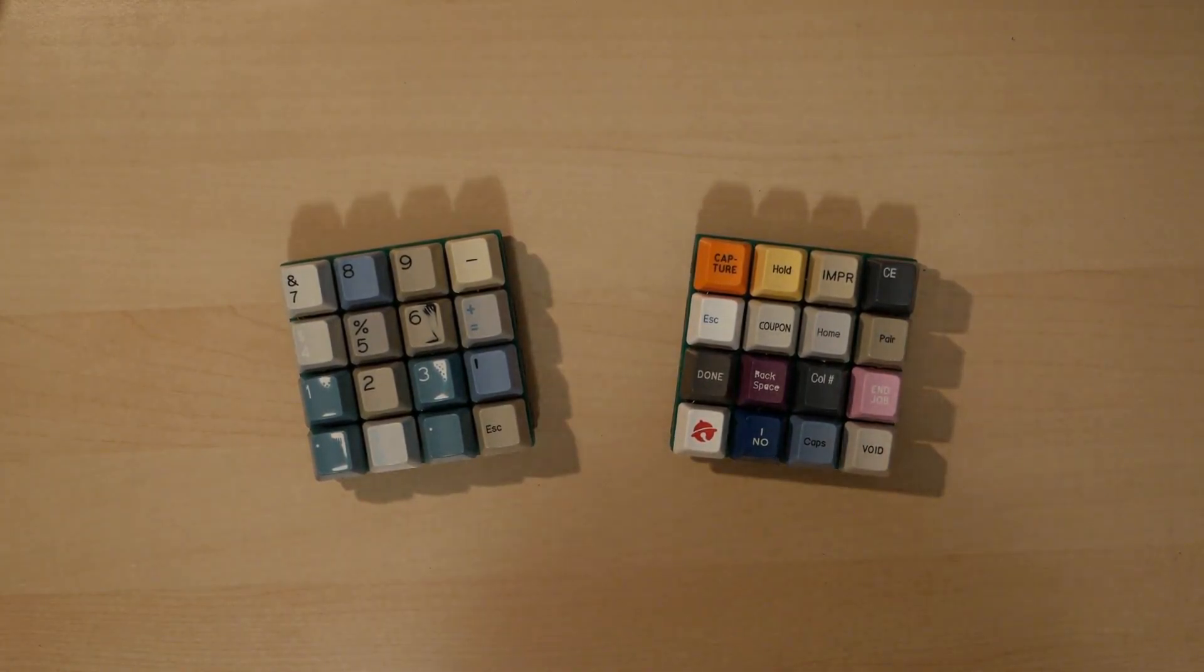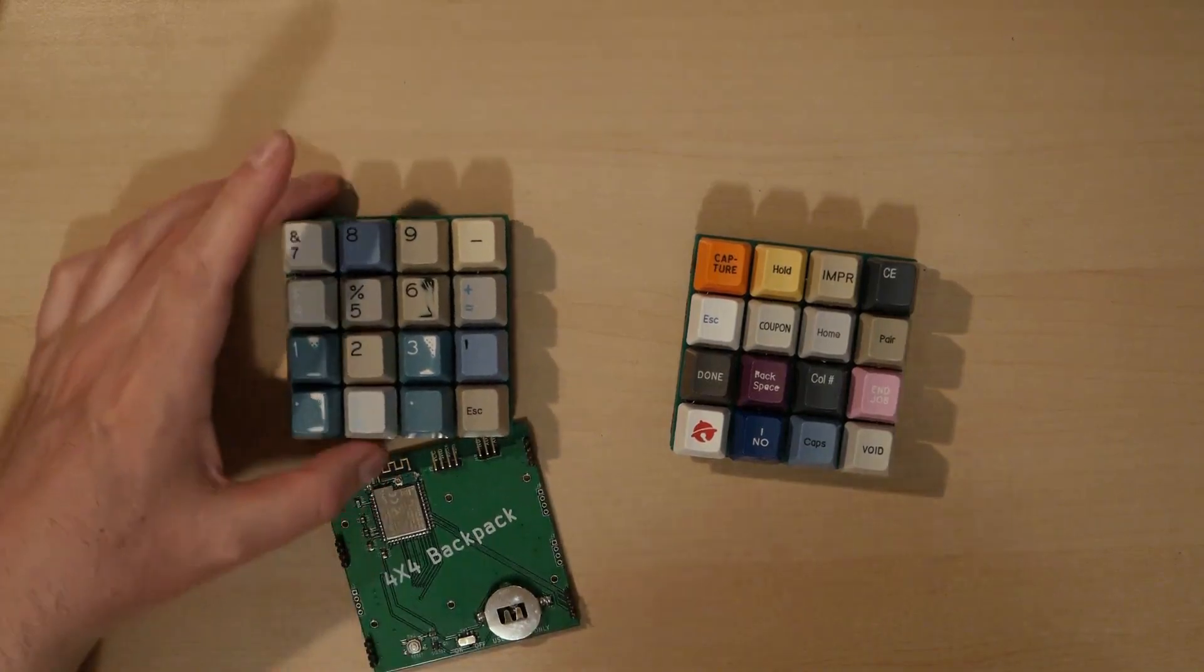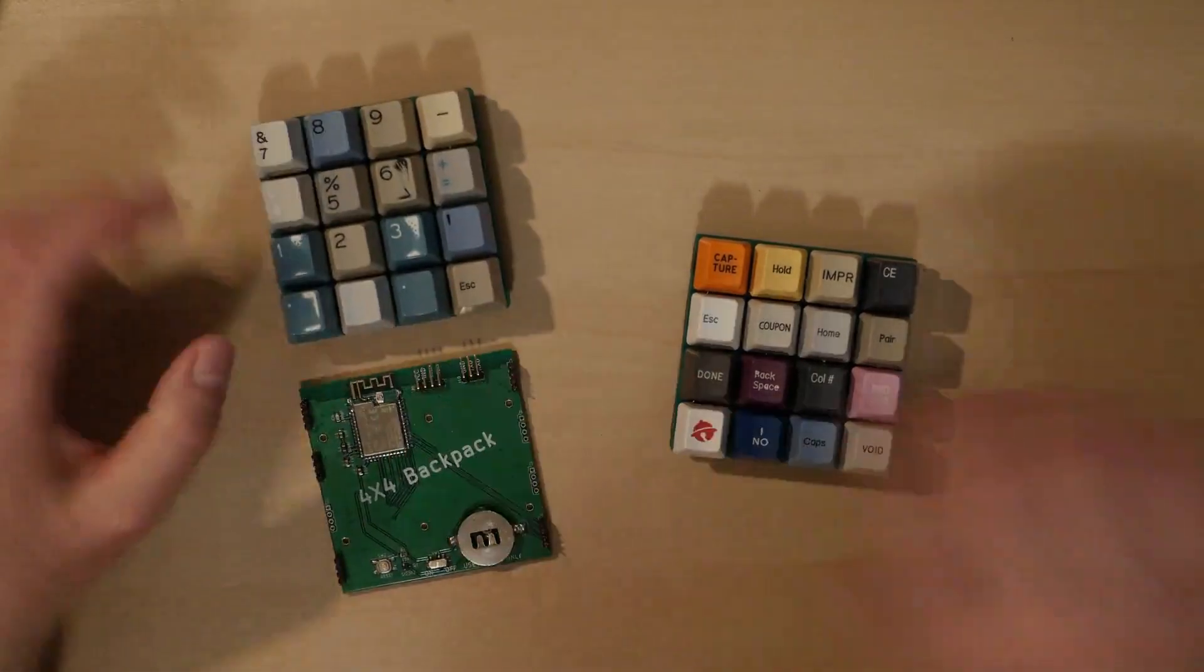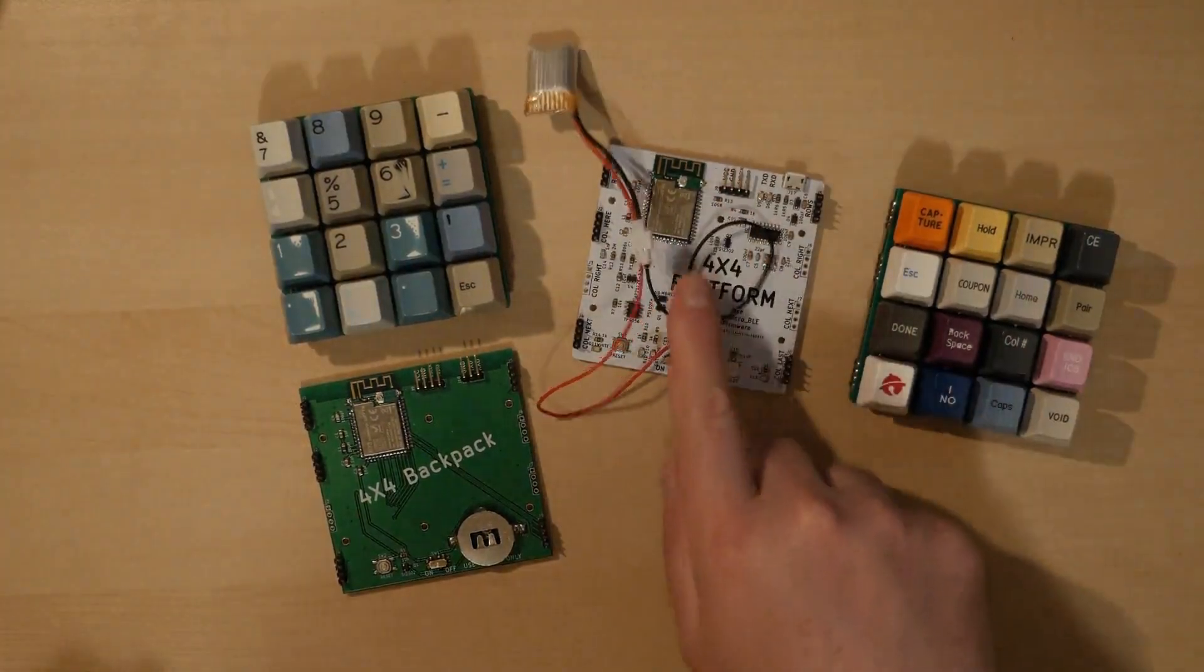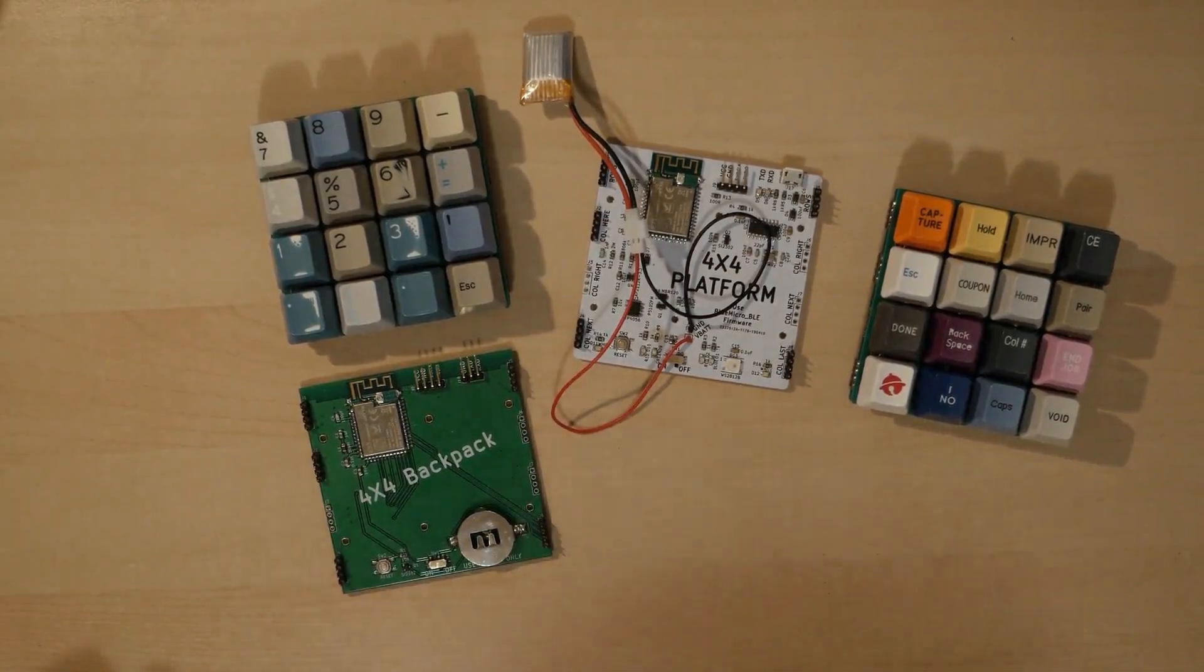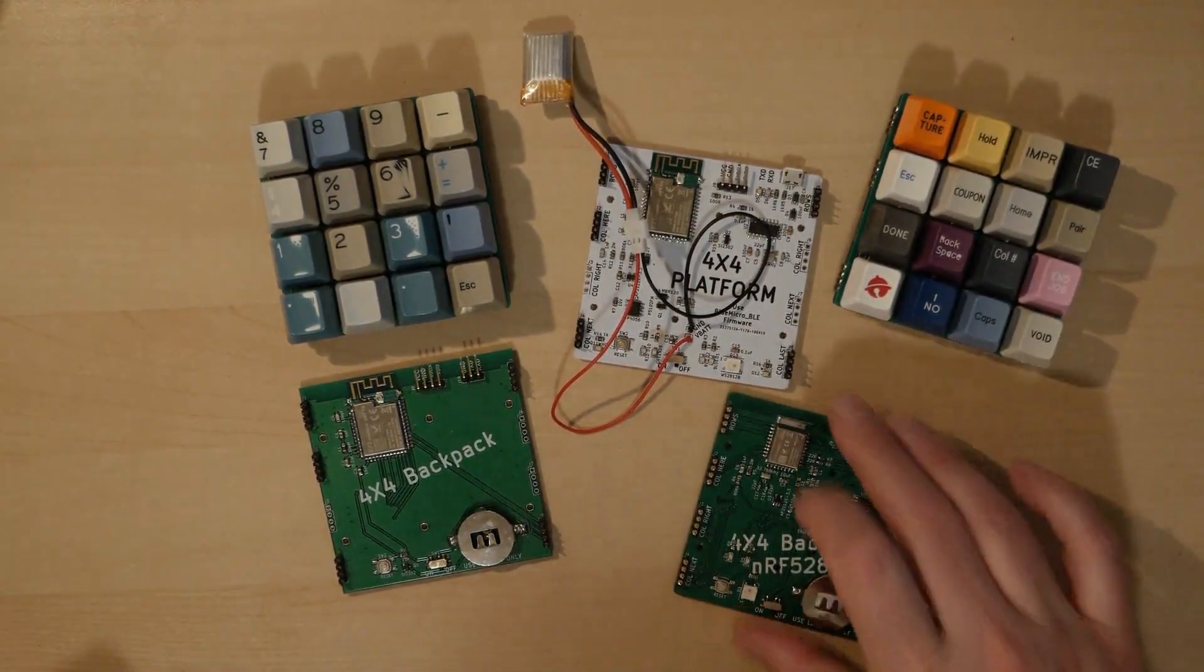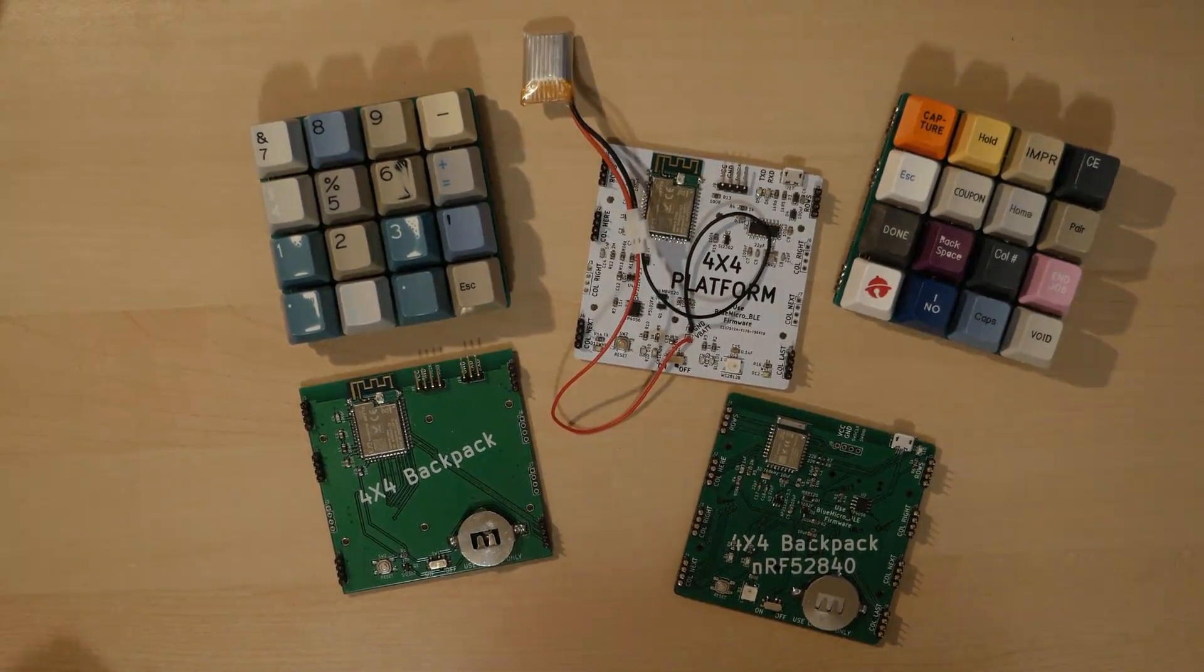So things like the 4x4 backpack, the plain 4x4 NRF52832, then a version that has a few more options on it, things like a battery charger and a few LEDs, and then also one that's got the 840 as well instead of the 832.